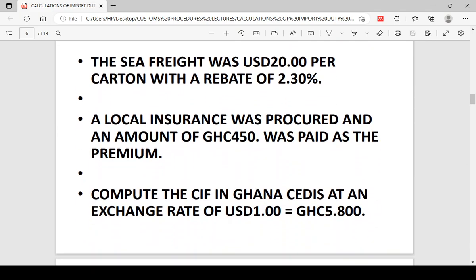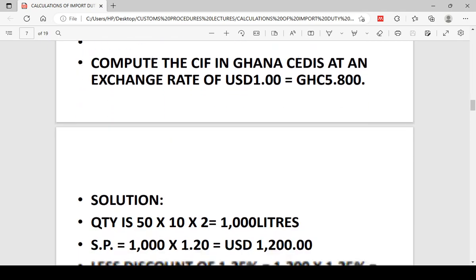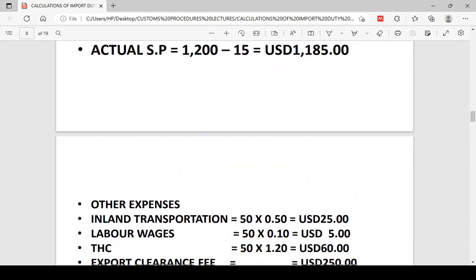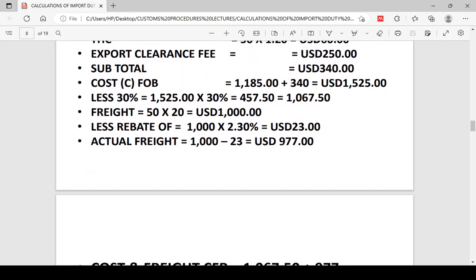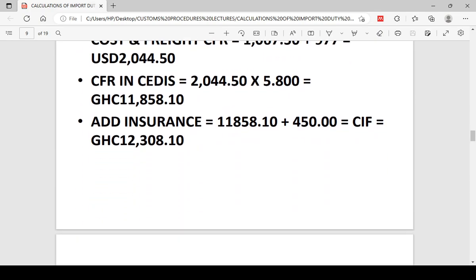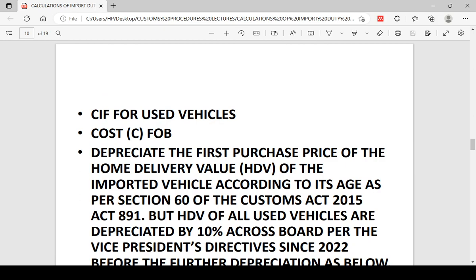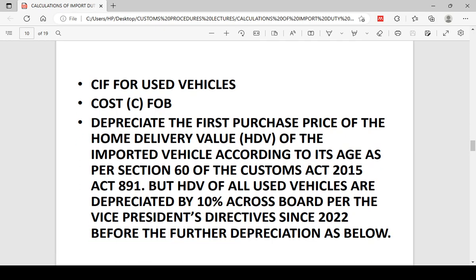Now we come to used vehicles. Customs is enjoined by law to calculate the CIF from beginning to end for used vehicles — they do not need any invoice evidence from you. For new vehicles, you provide the invoice just like general goods. But for used vehicles, customs only needs your bill of lading, railway bill, and certificate of ownership. The rest is within their domain.